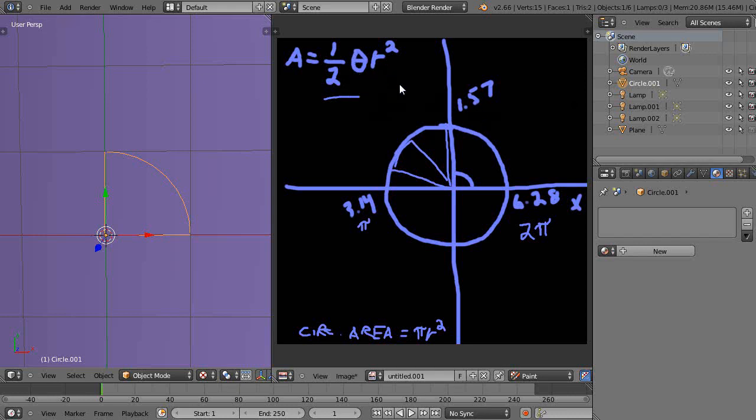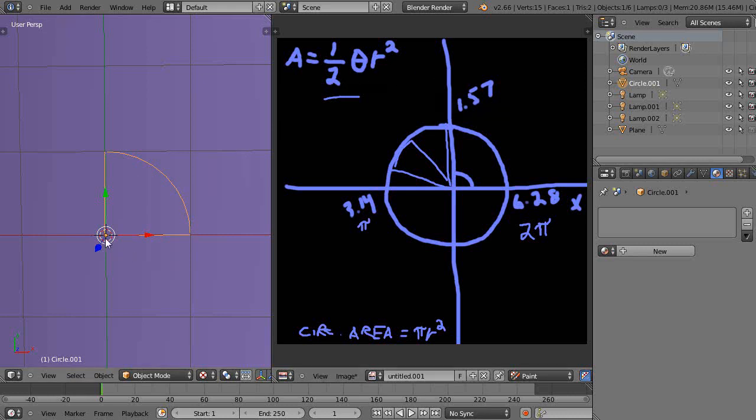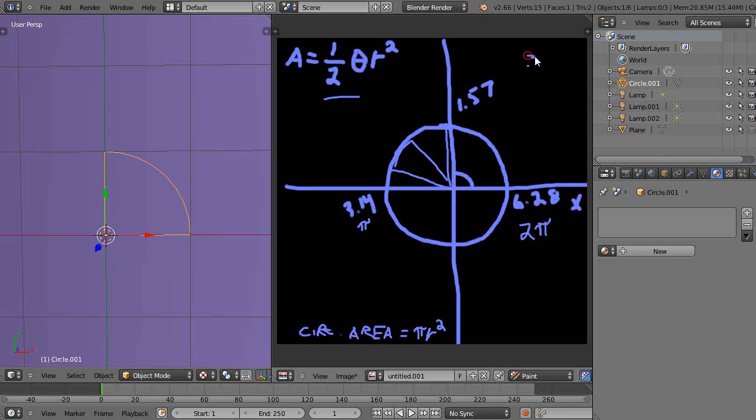So in this case for this little segment here, the area of this region in here is going to be one half times 1.57 times this radius of one squared. So one half times 1.57 radians is going to be 0.785. I know that, 0.785.